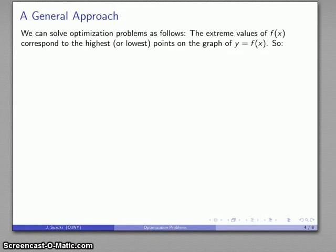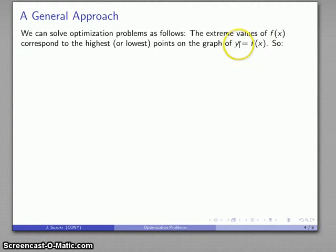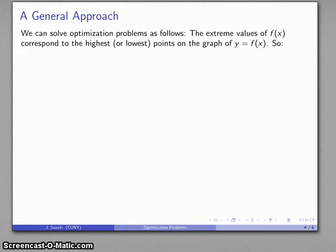Here's a general approach. If I consider the graph of y equals f of x, then the extreme values of f of x correspond to the highest or lowest values of y — which correspond to the highest or lowest points on the graph. So, if I can get an idea of what the graph looks like, I can get a good sense of where those extreme values are located and what they are.